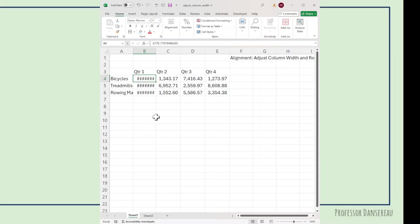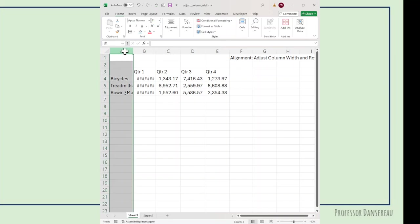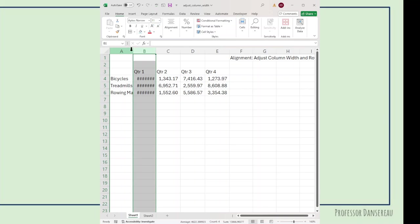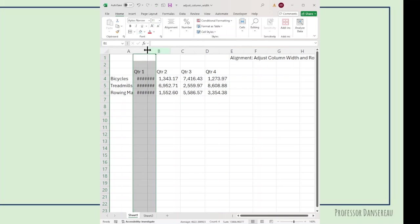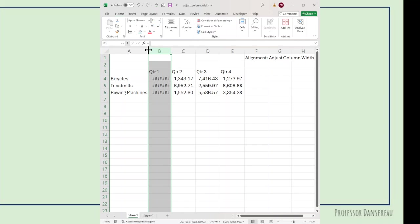There's a couple simple ways to adjust the width. The first is you go between columns A and B, watch when your cursor changes. Right when it changes, you left-click and drag, and you can change the column width that way.